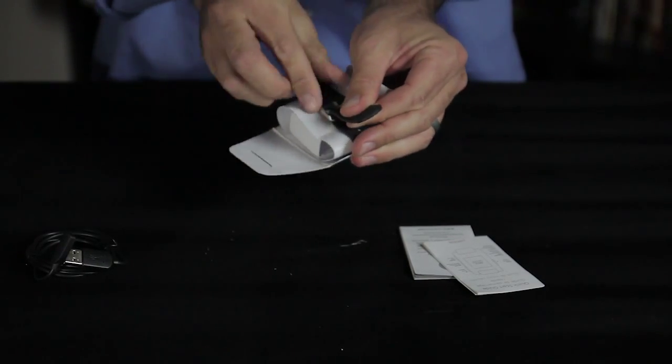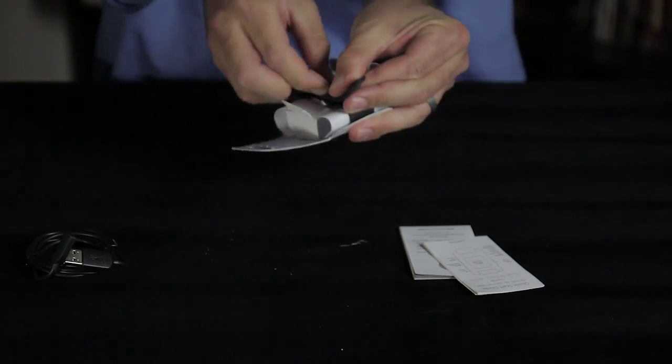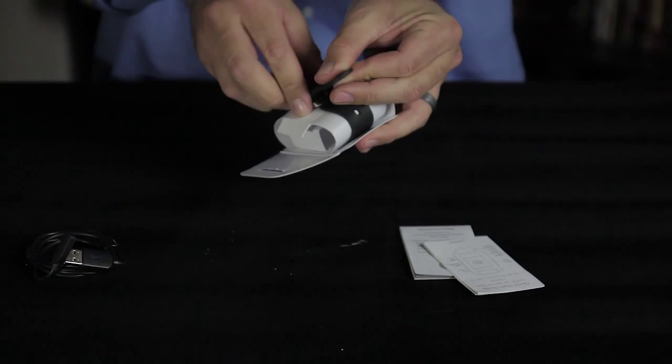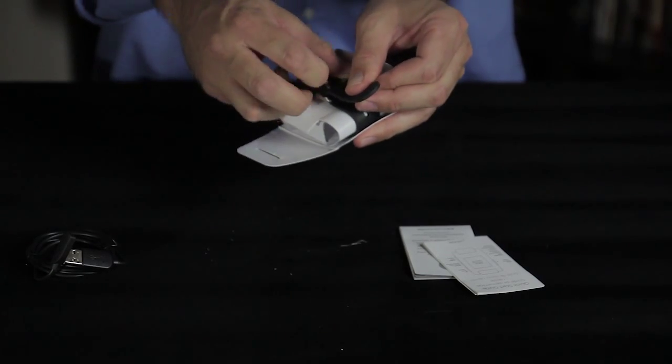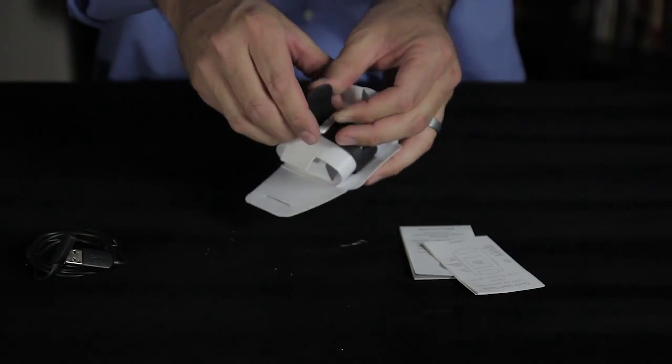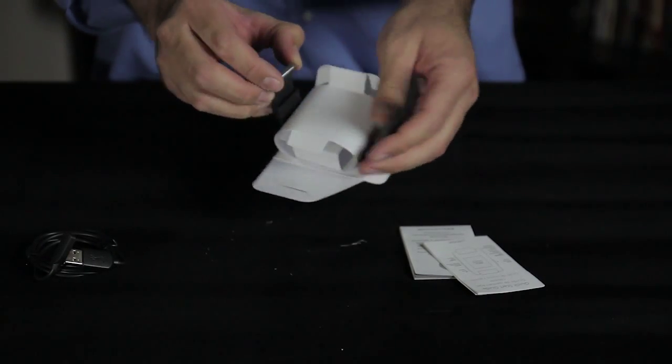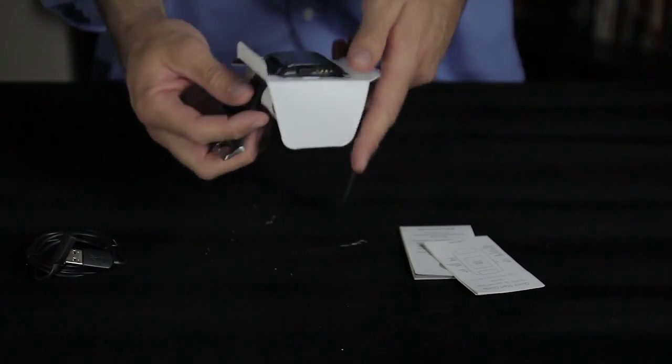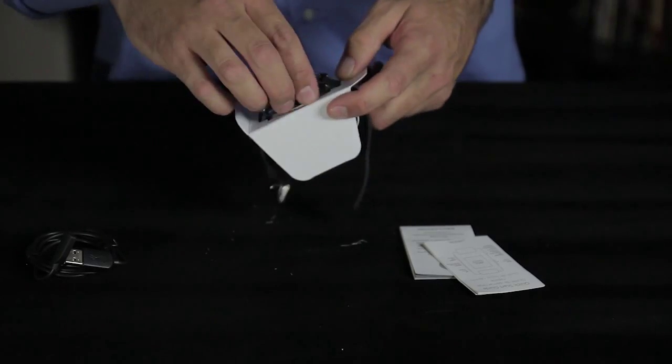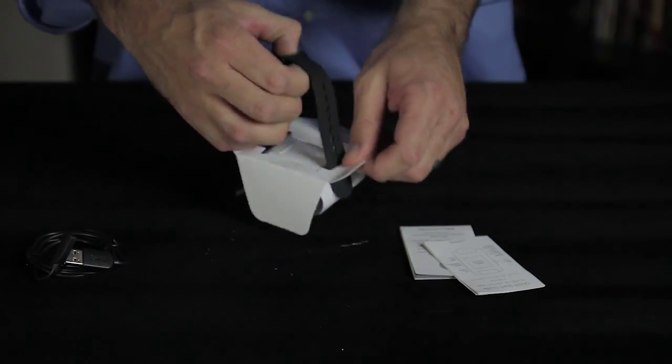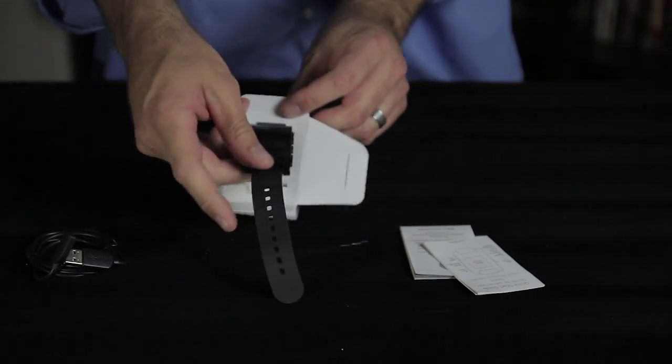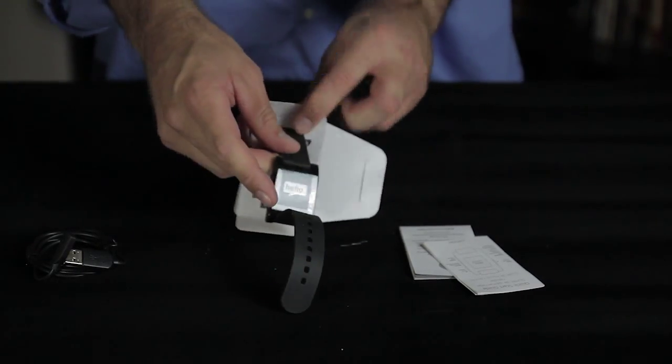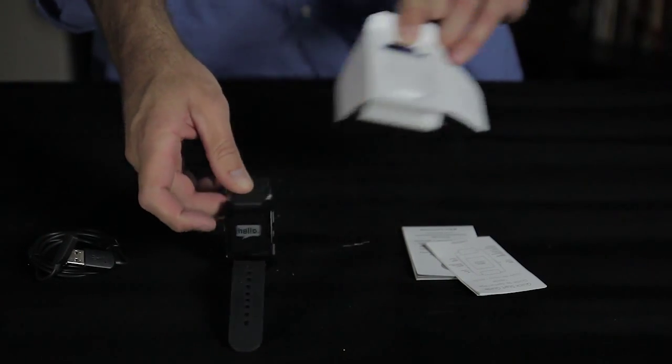It's mounted on the cardboard very similar to a standard watch that you'd buy even at Walmart or something like that. So it's relatively secure on there. Nothing that I'd worry about given that it's in a box.